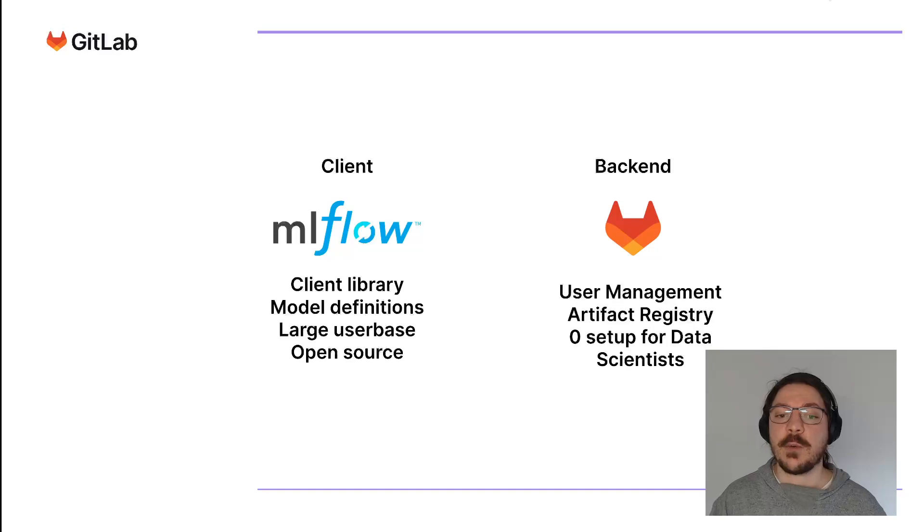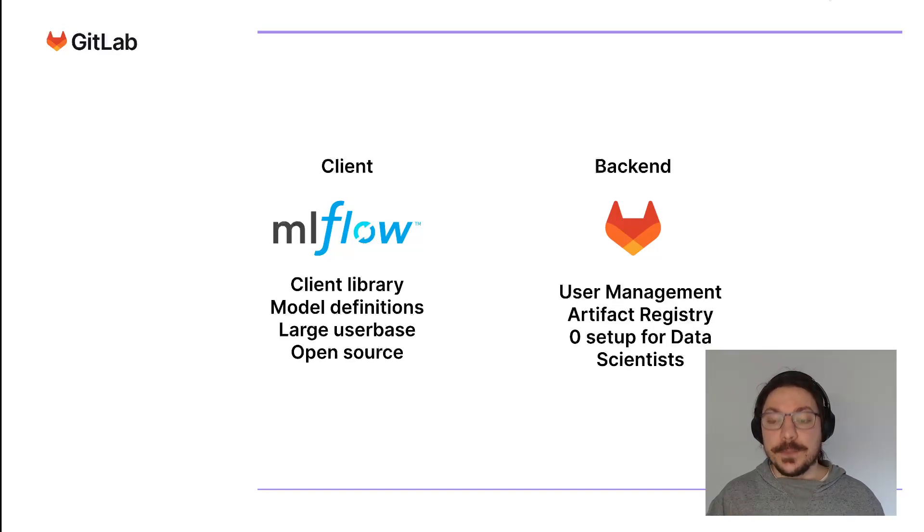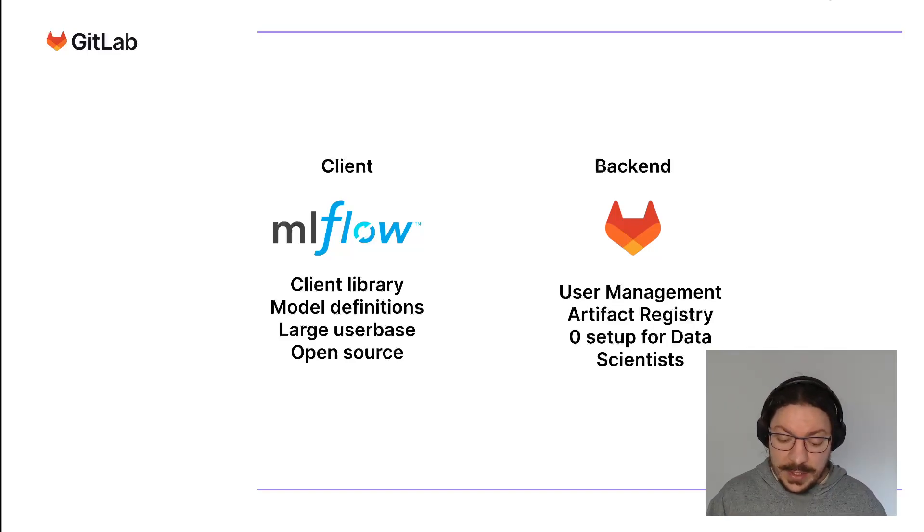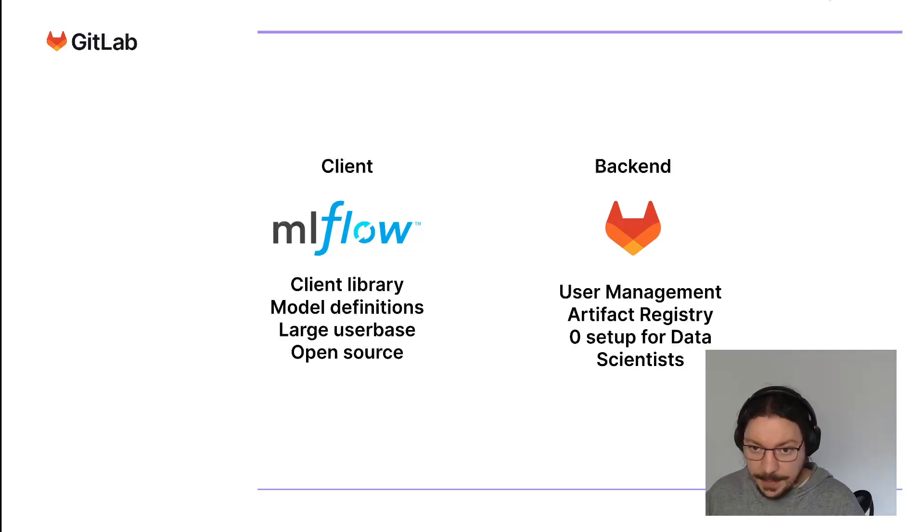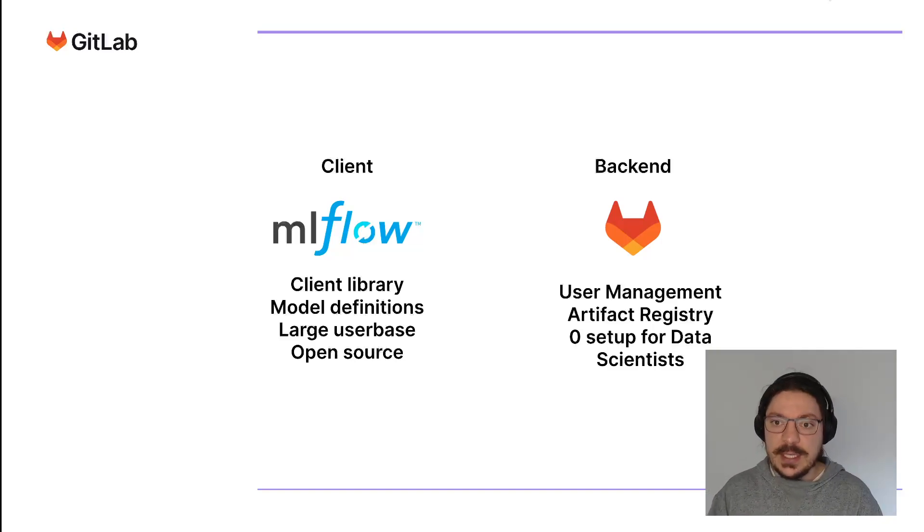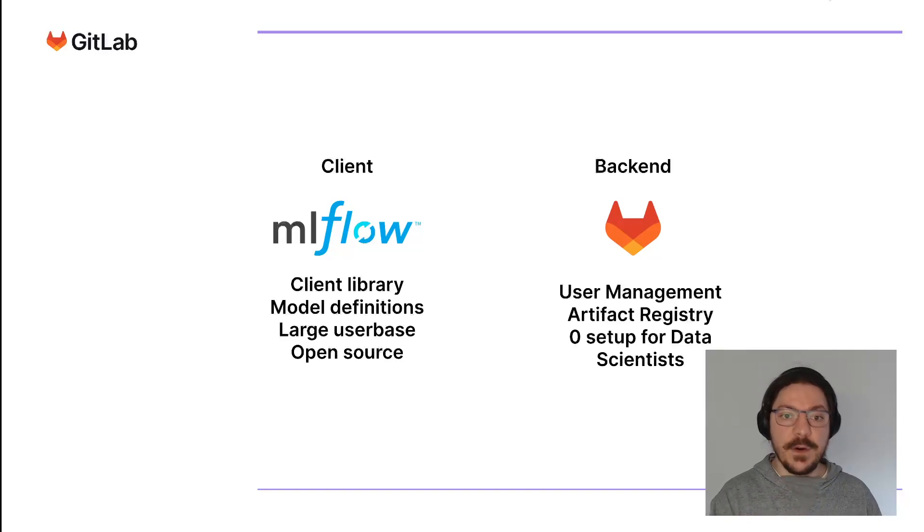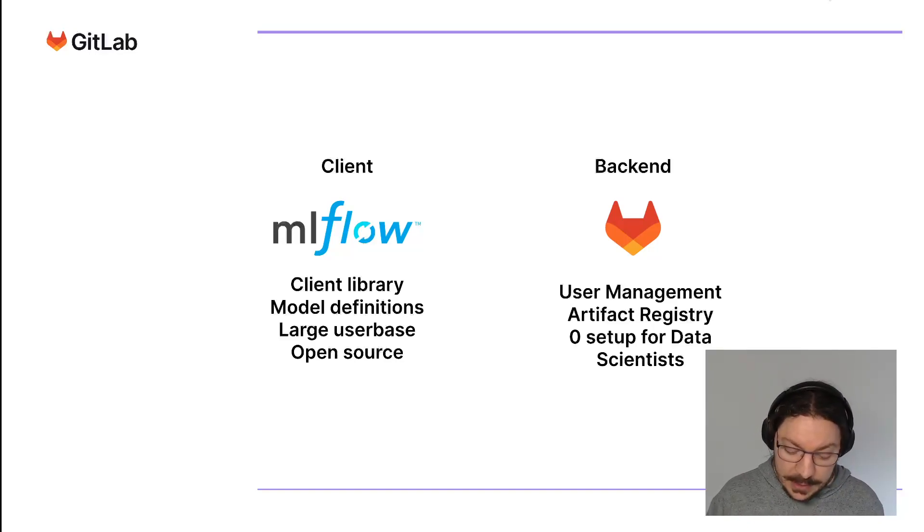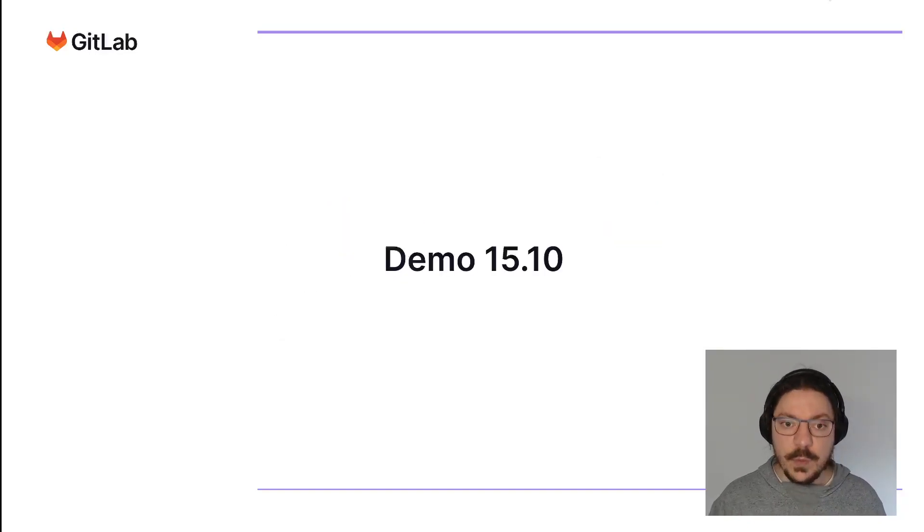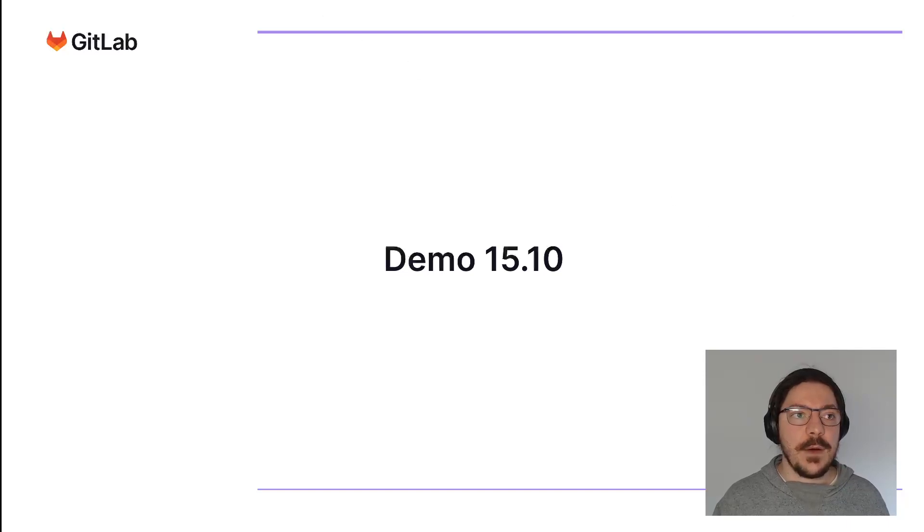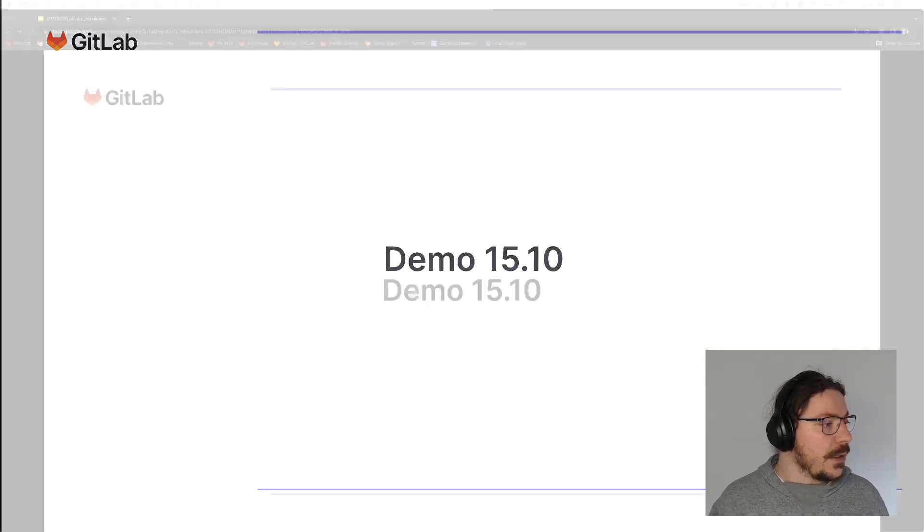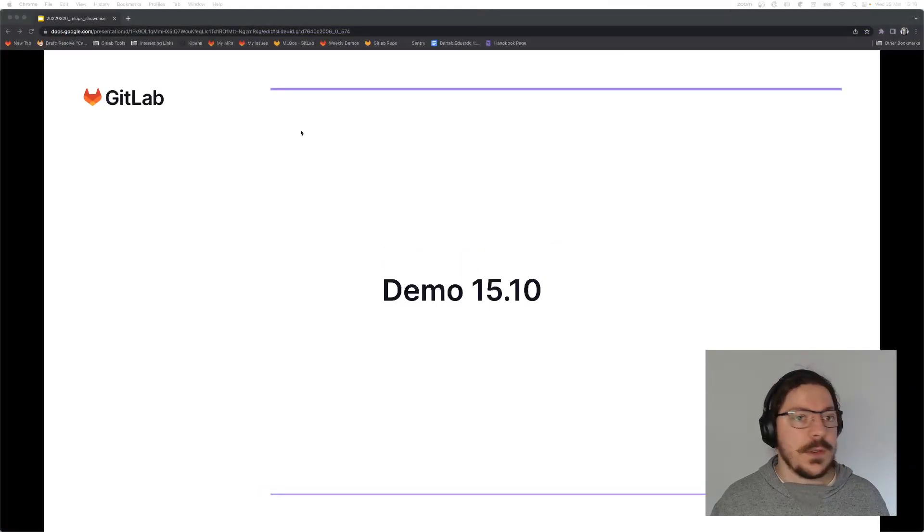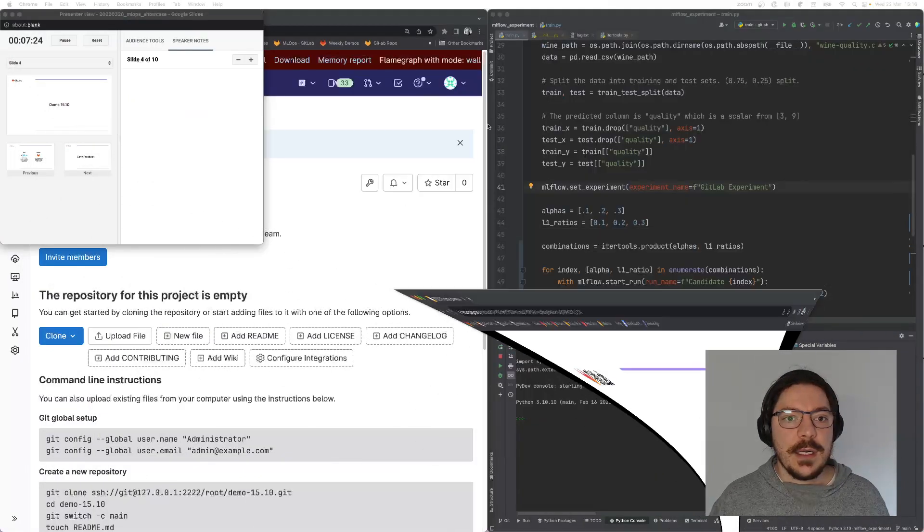I'm going to show you very quickly how this works. What we're doing here is re-implementing MLflow backend into GitLab. GitLab works as the backend for MLflow client. I'm going to show how this works right now with a demo. Let's minimize this over here.